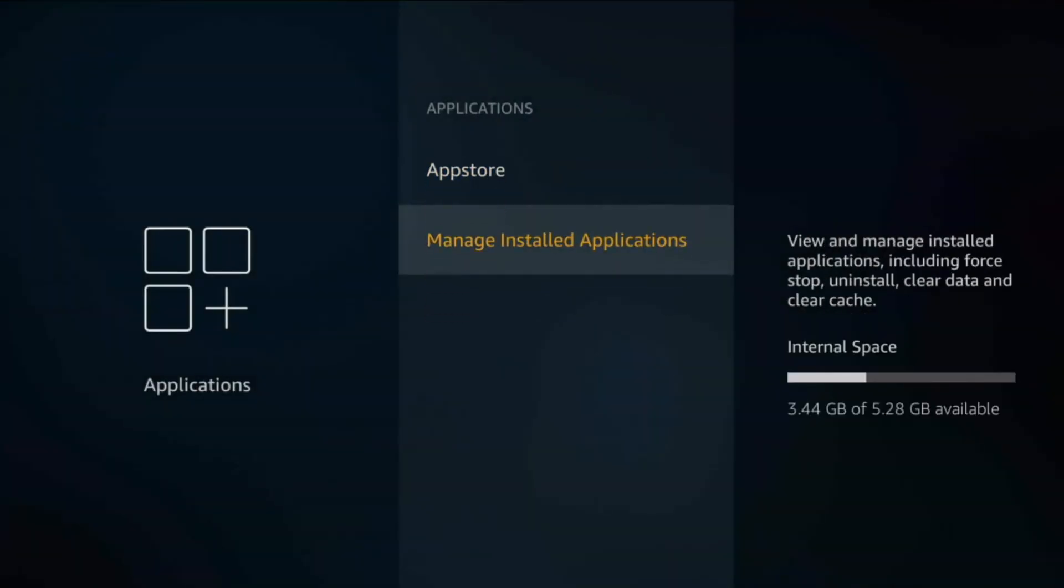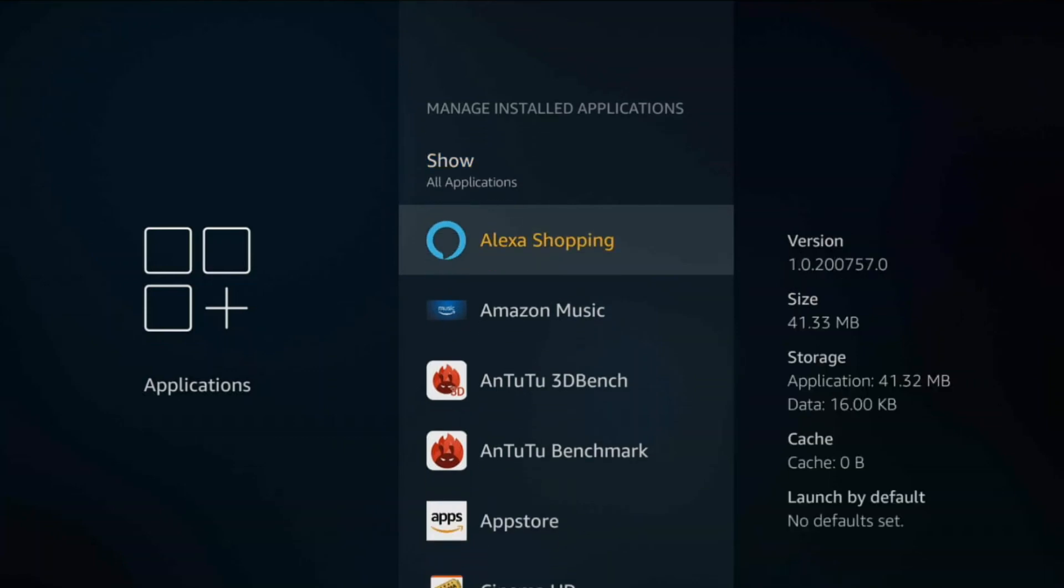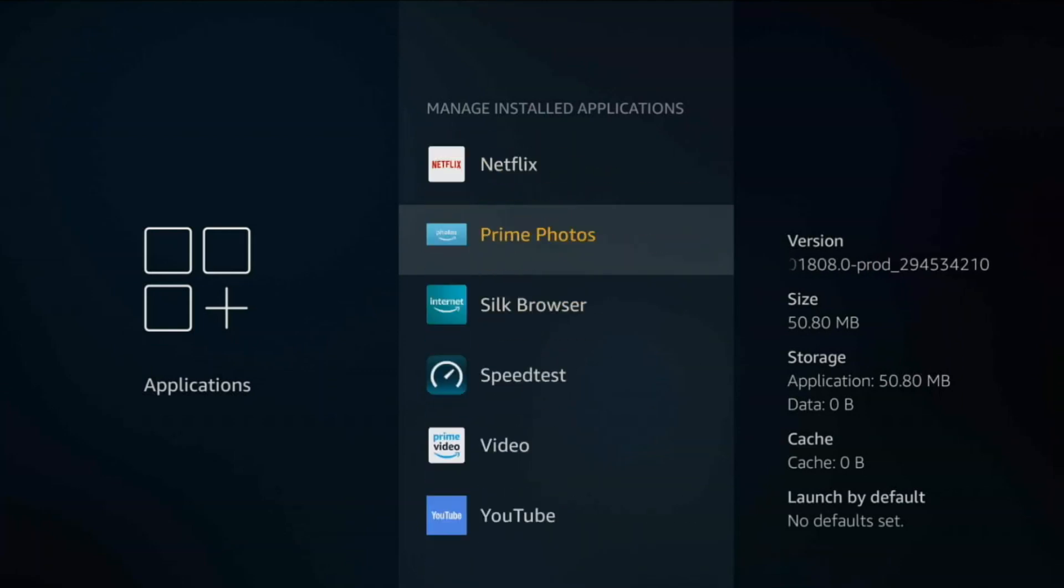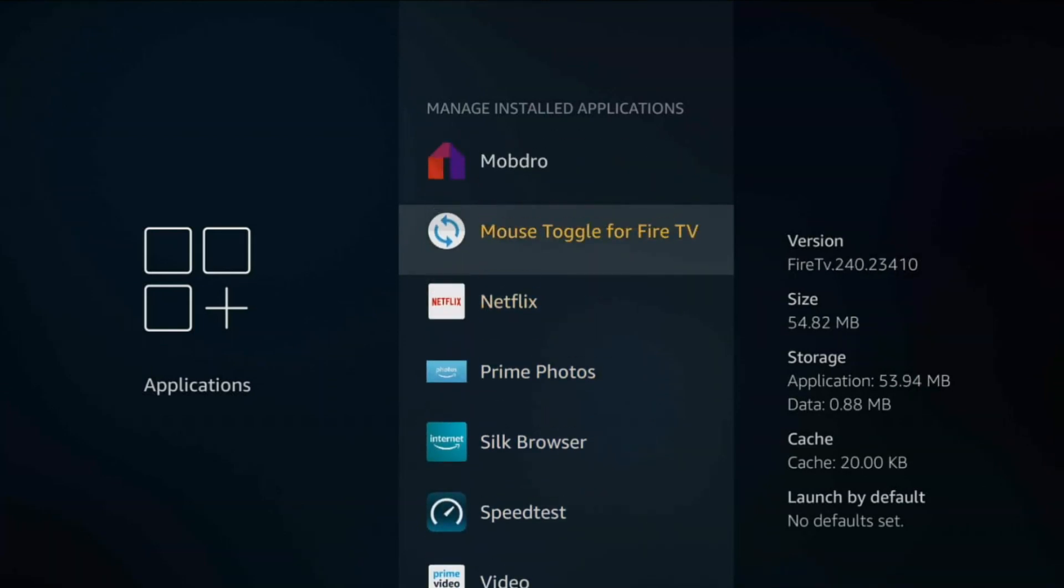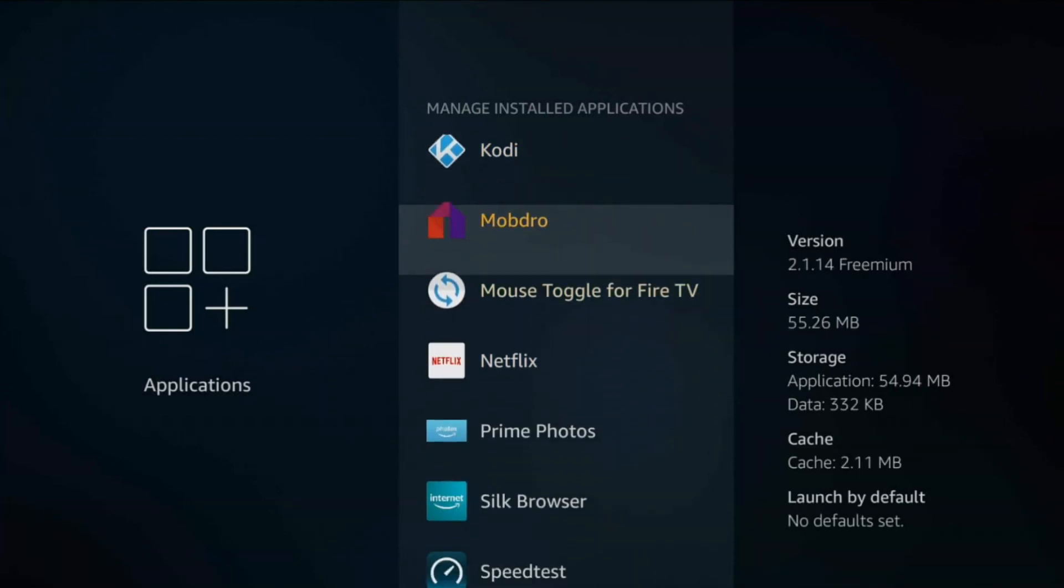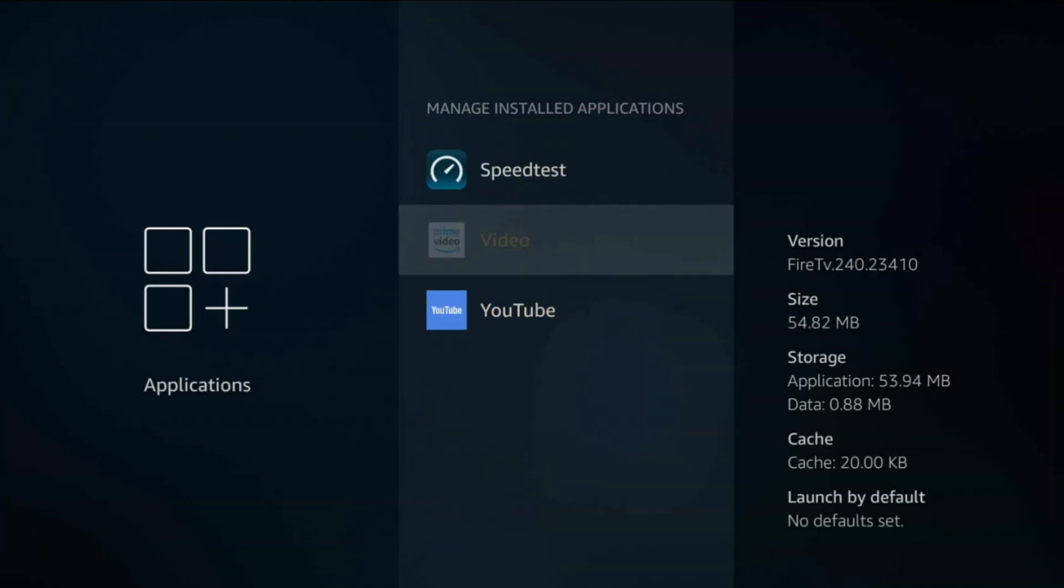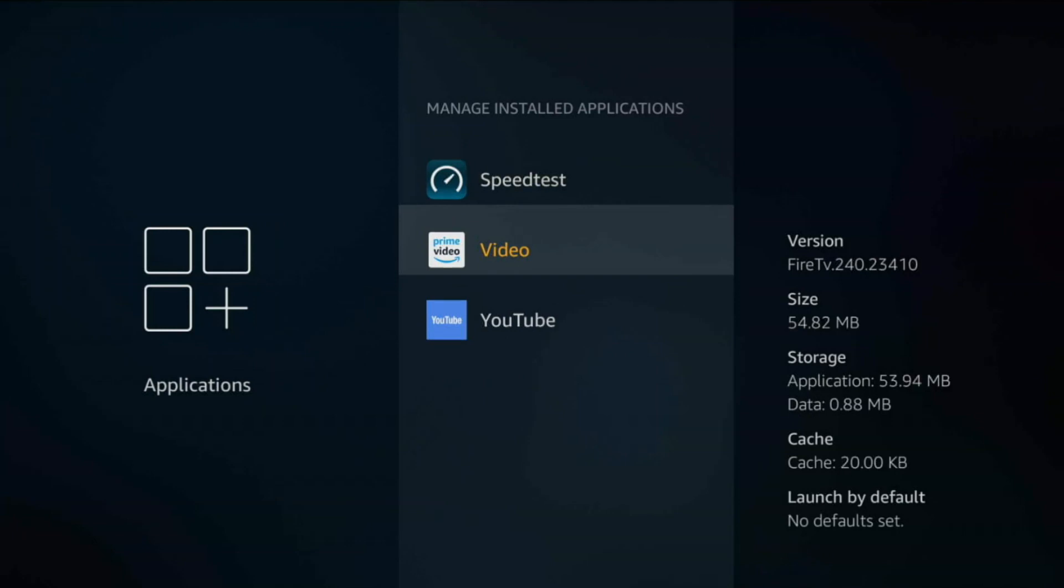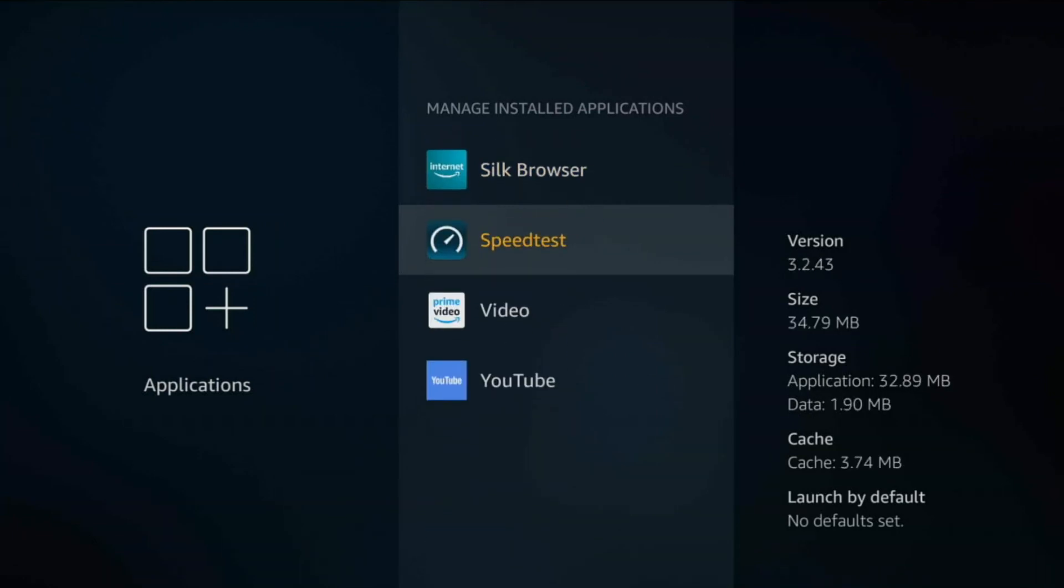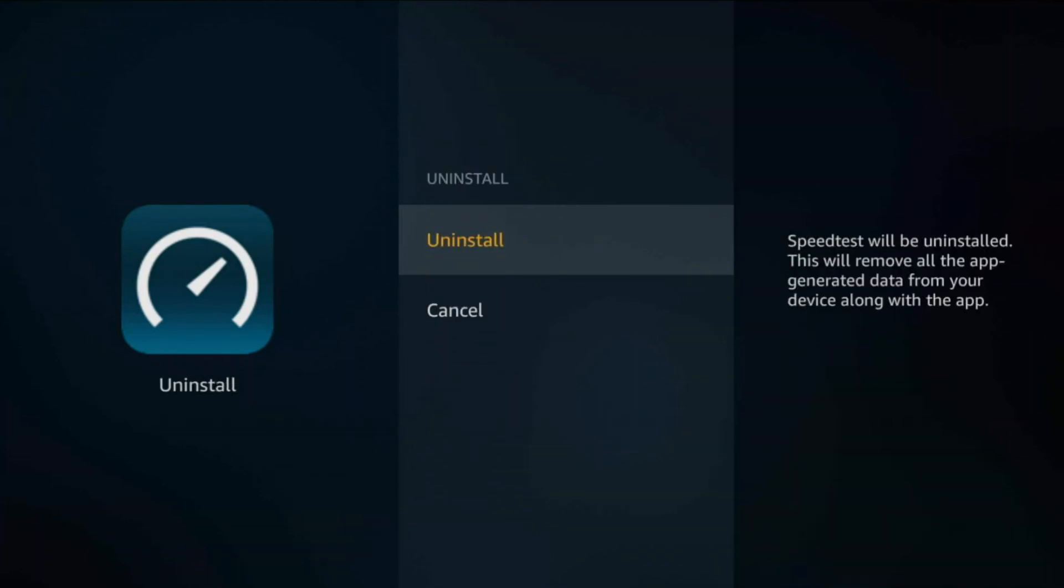Let's go into Manage Installed Applications. This is where you can start going into your Fire TV stick in depth. Basically go through a list of all these applications. If there's anything here that you don't recognize or you don't use, uninstall it if you can. Of course you can't uninstall all the apps. A lot of the Prime apps you can't uninstall. For example, Speed Test, I was only using this to test my speed. I can go ahead right now and uninstall because I don't need it anymore.